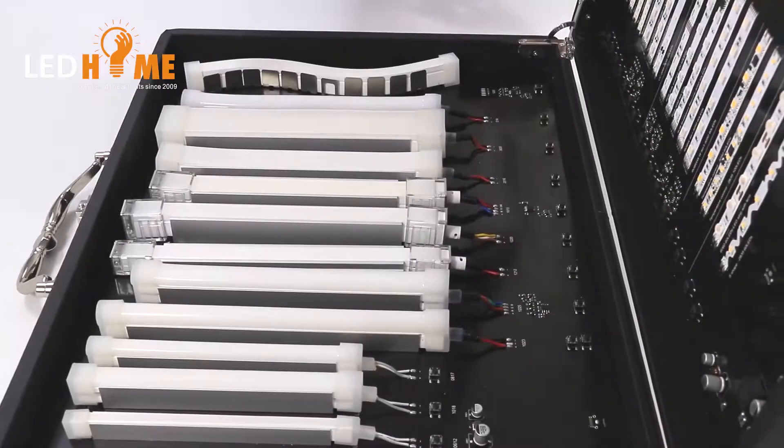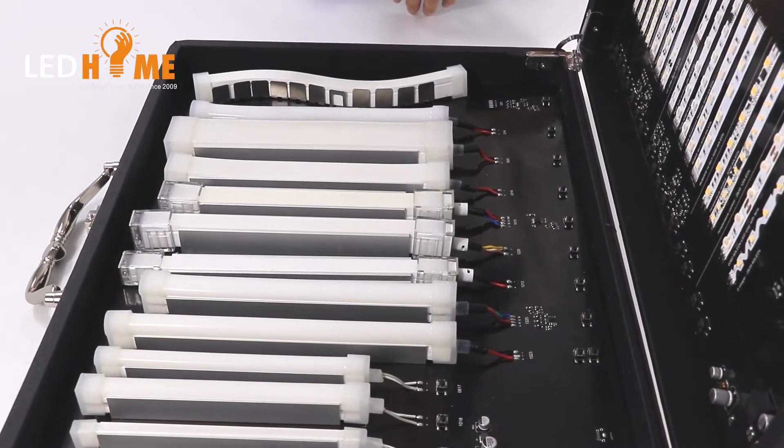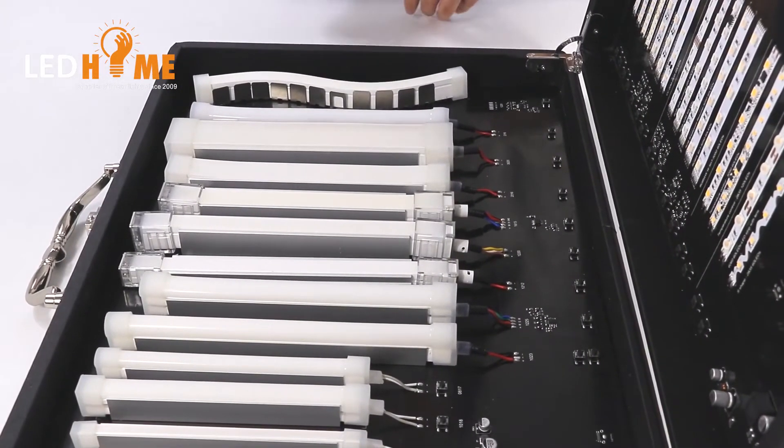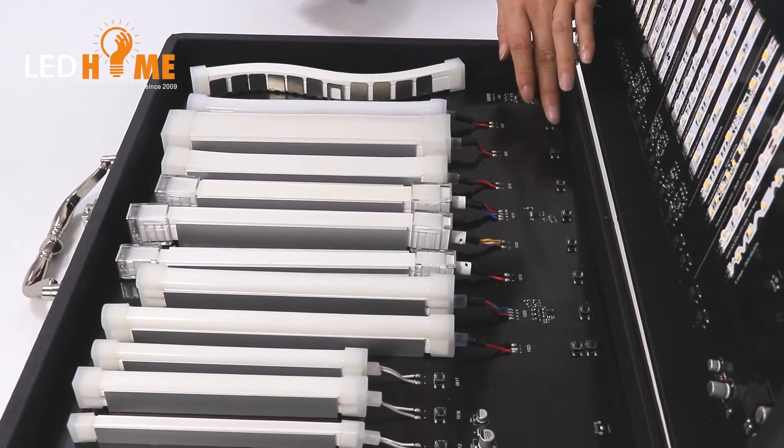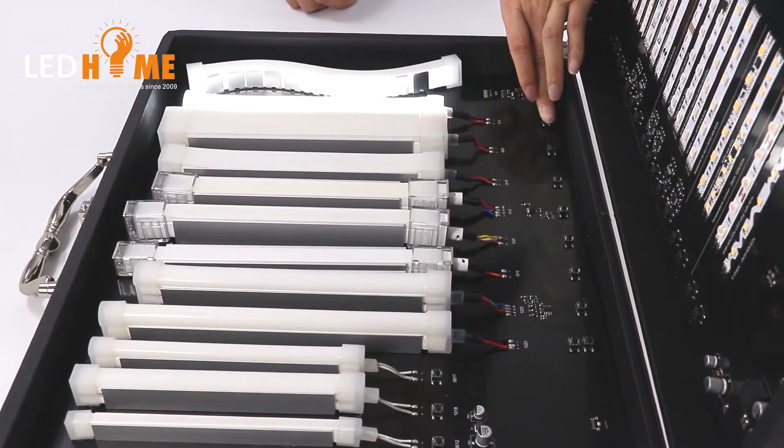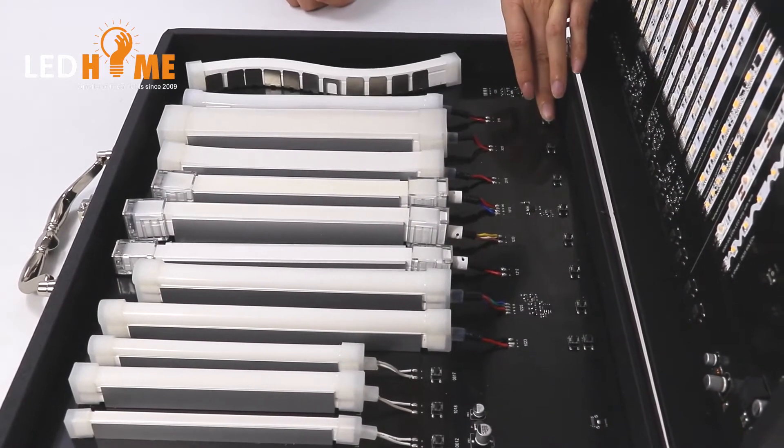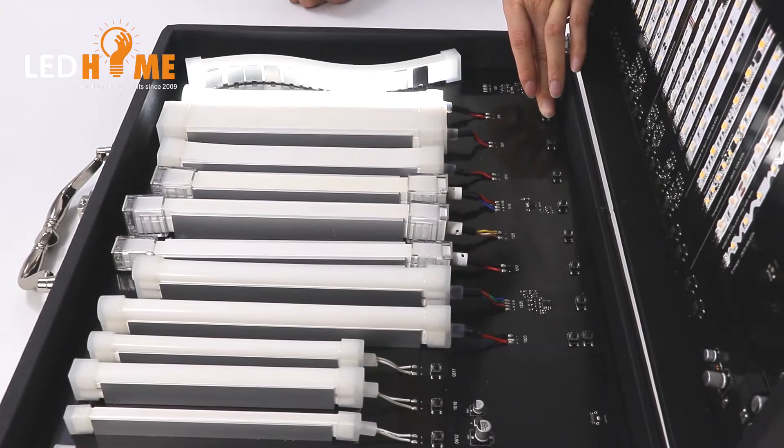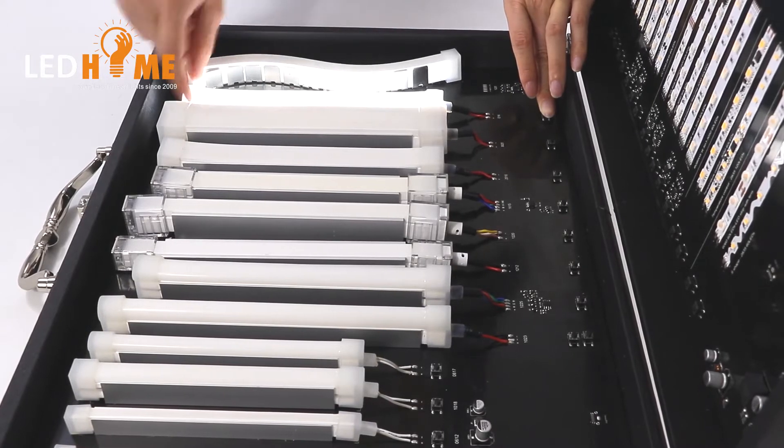This is our neon light sample in here. You can see this one. Round neon light. 360 degree surface.